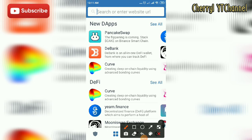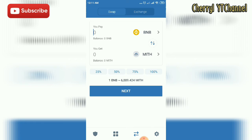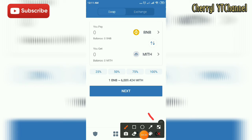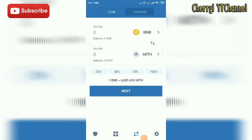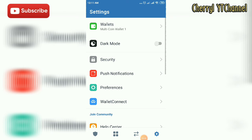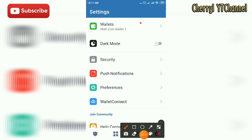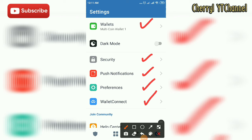There are also other types of wallets. In the Swap section, you can swap BNB (Binance) to MTH. In Settings, you have Wallets, Security, Push Notifications, Preferences, and Wallet Connect. You can also set the app to dark mode.